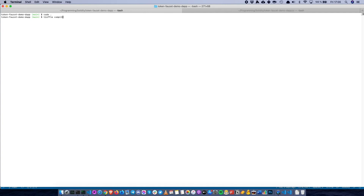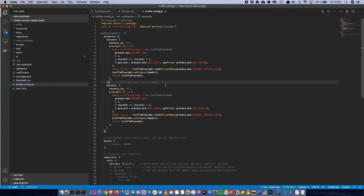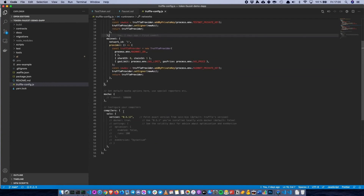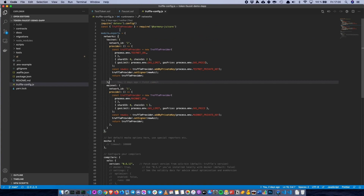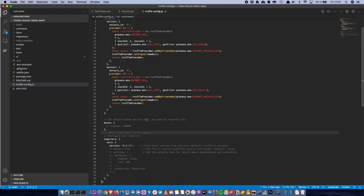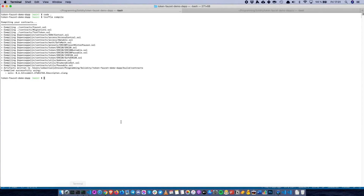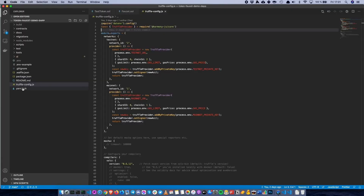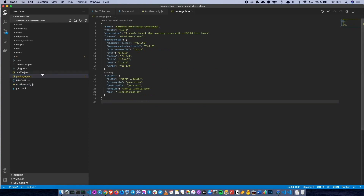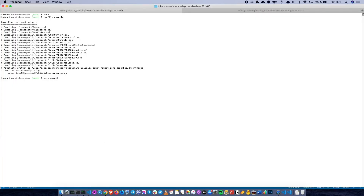We can start off by compiling the contract. We can either do truffle compile, which will compile the contracts using Truffle. The specific version we're using for these contracts is Solidity 0.6.12, due to version dependency from OpenZeppelin. You can use the 0.7 series of Solidity as well, because Harmony is fully EVM compatible. We can also compile them using Waffle, which is also included as an optional step. There are scripts in package.json, so you can use yarn compile, which compiles the actual contracts using Waffle rather than Truffle. So now we're compiling contracts using Waffle.